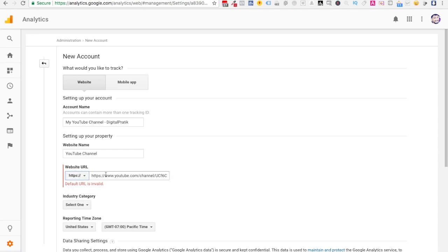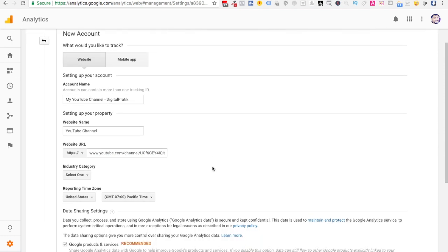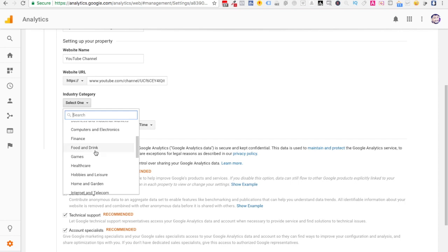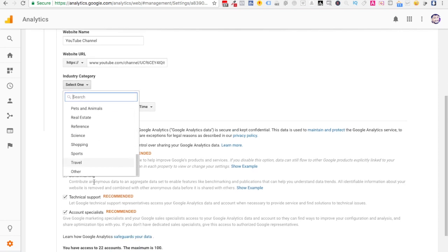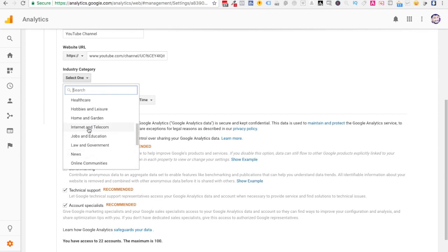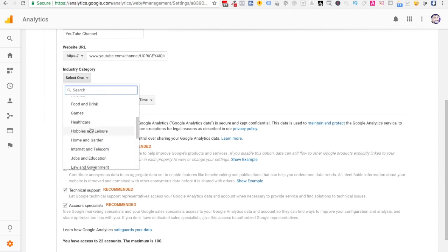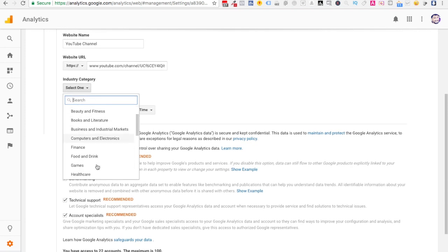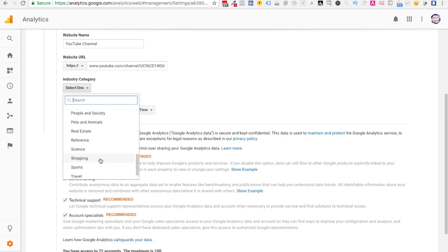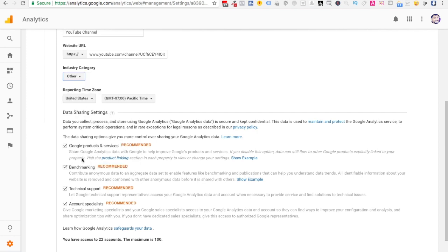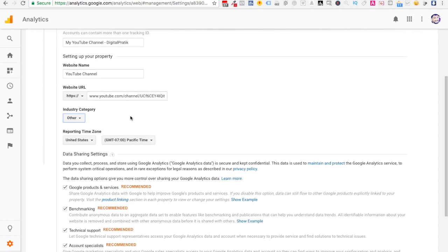Visit Google Analytics and paste it. Copy and paste it over here. Make sure you have HTTPS over here and you remove this because you already have HTTPS right over here in front of your URL. Then you can select your industry category. I don't have any specific channel name or category over here, so I'll just say Other. If you don't find any particular thing, then you can select Other.